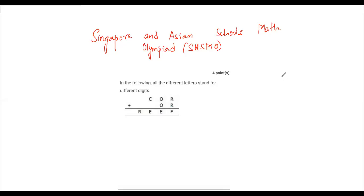Hello friends, today we will be doing some sample questions for the SASMO exam, which is the Singapore and Asian School Math Olympiad. These are open-ended four-point questions, so let's just do some of them.